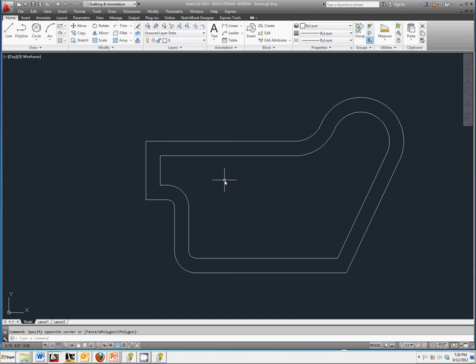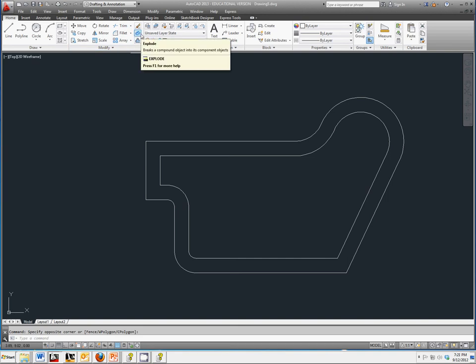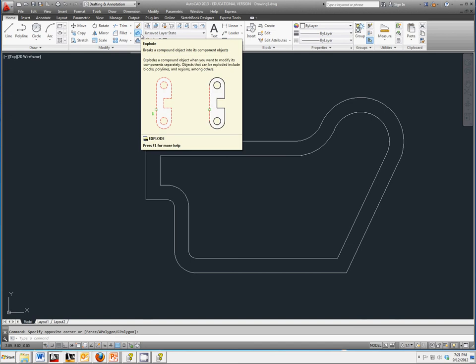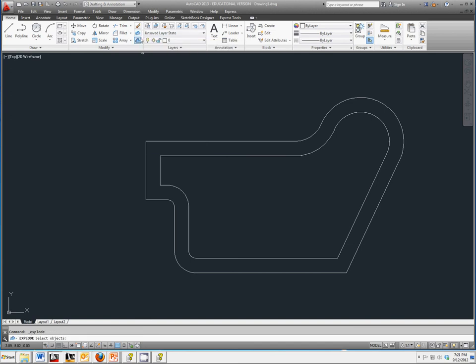It is located under the Modify toolbar. So here's Modify, and this little box that's blowing apart is Explode. Select that.